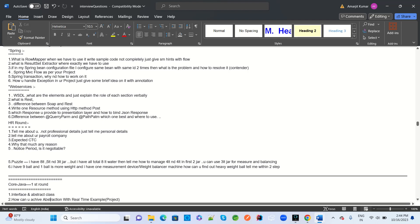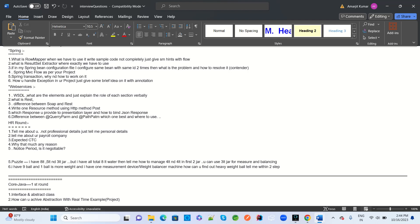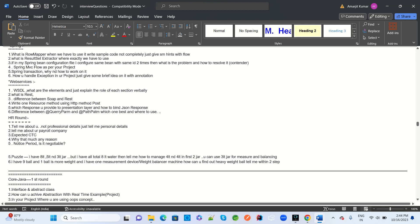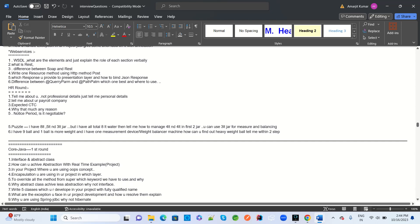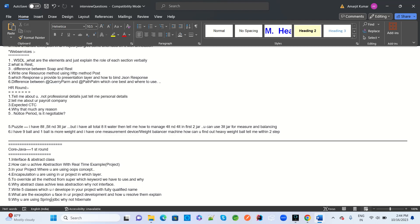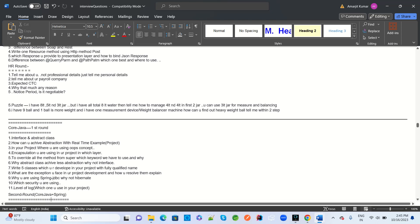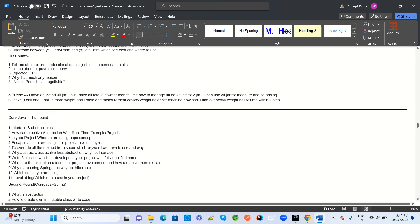Spring questions: what is RowMapper and where to use it, what is RowSetExtractor, how does Spring bean configuration work, what is the Spring MVC flow, what is a transaction and how do you handle transactions in your project, how do you handle exceptions. Web services: what is REST vs WSDL, when to use each, what are the HTTP methods, how do you provide a JSON response, how do you bind JSON query params and path params.